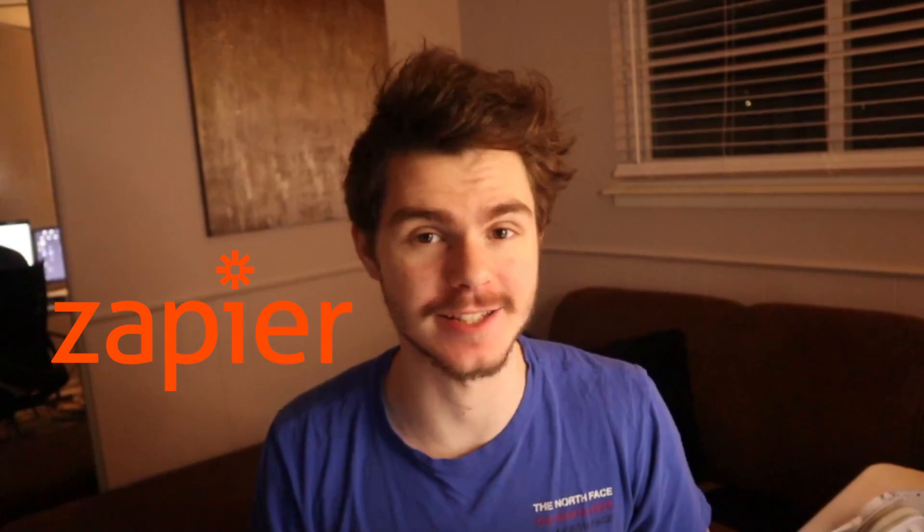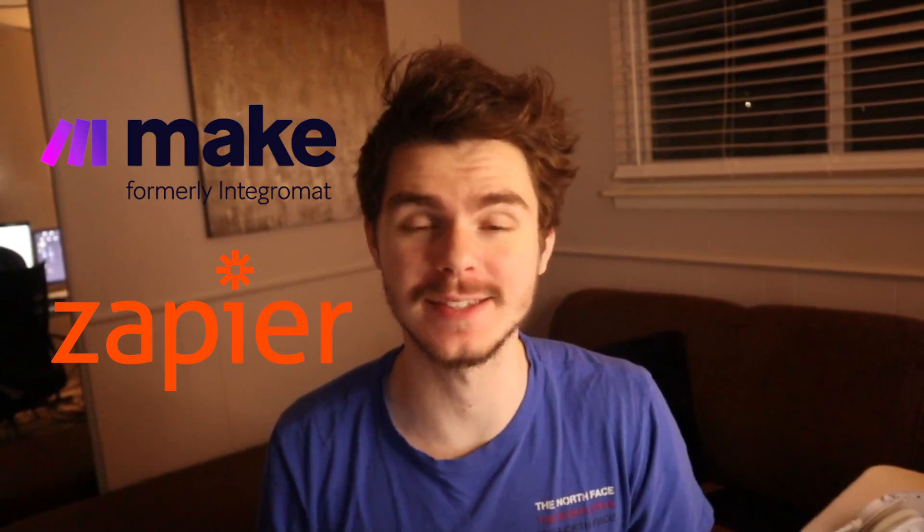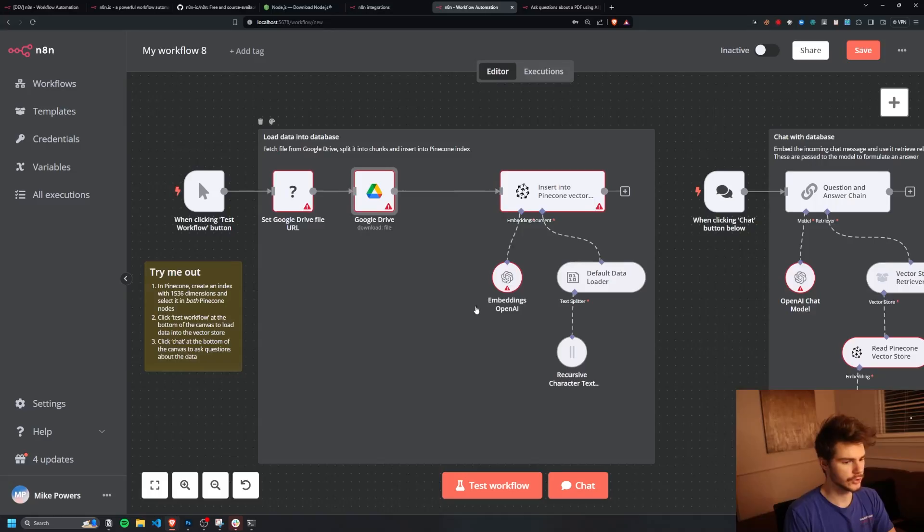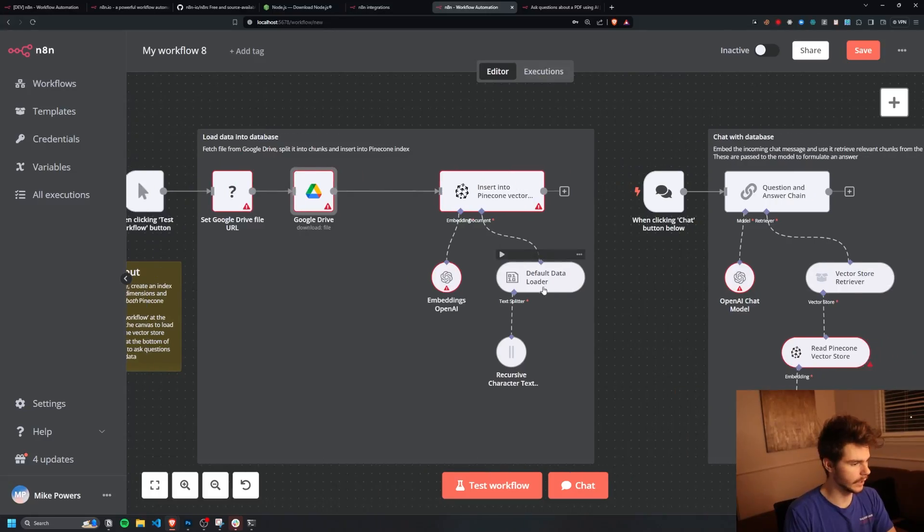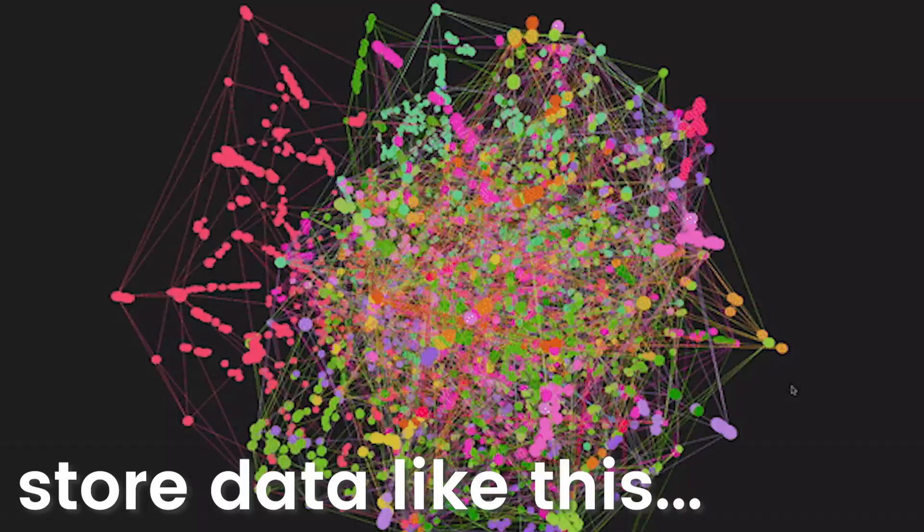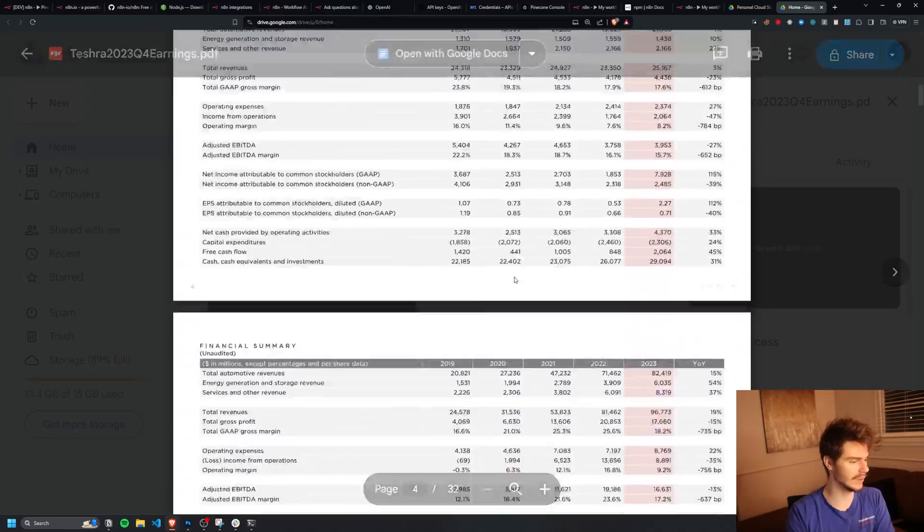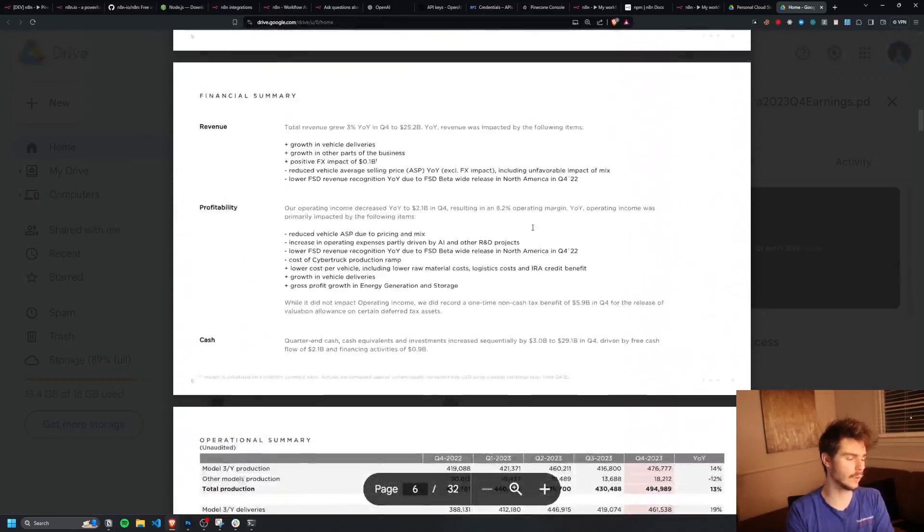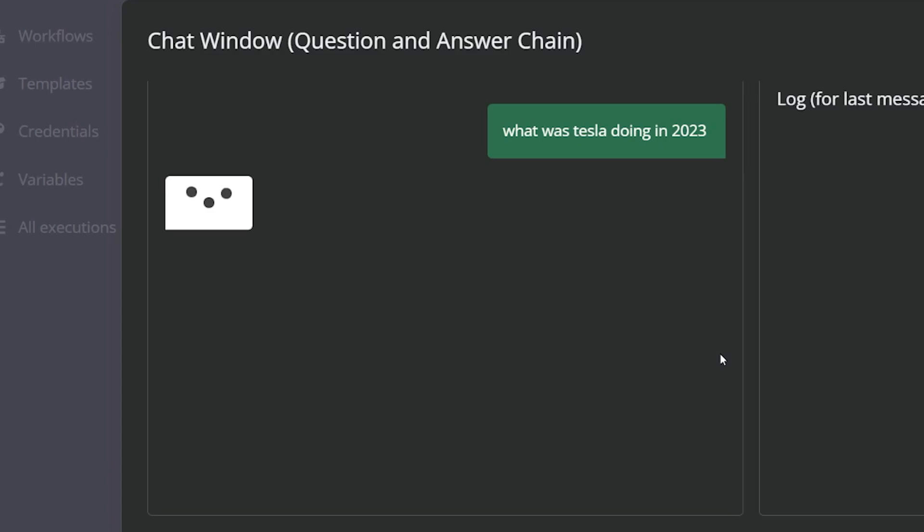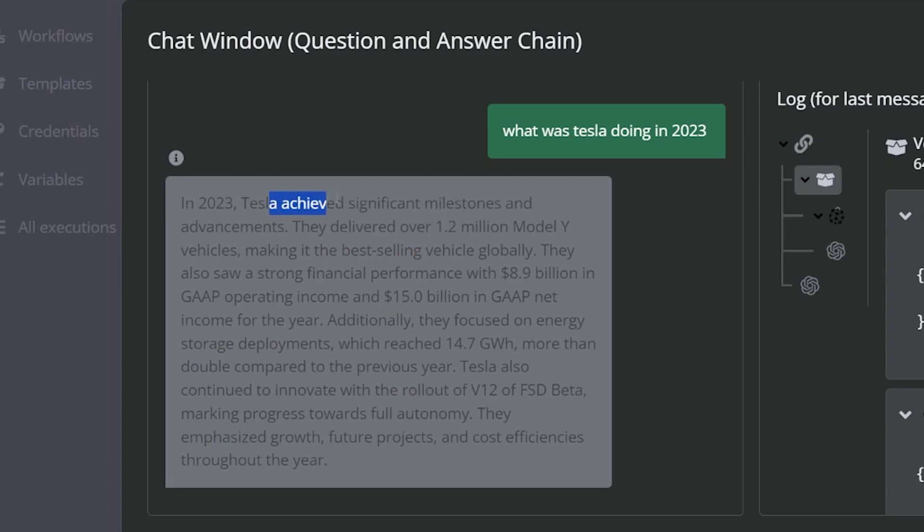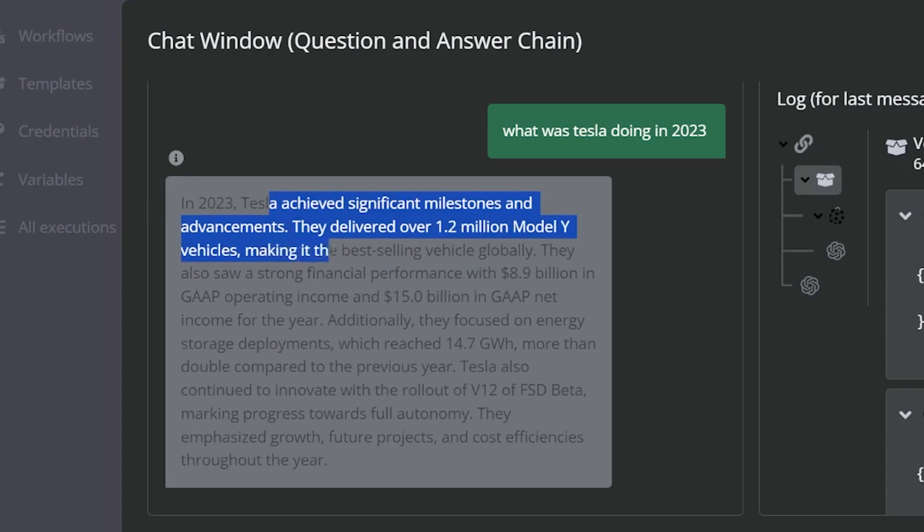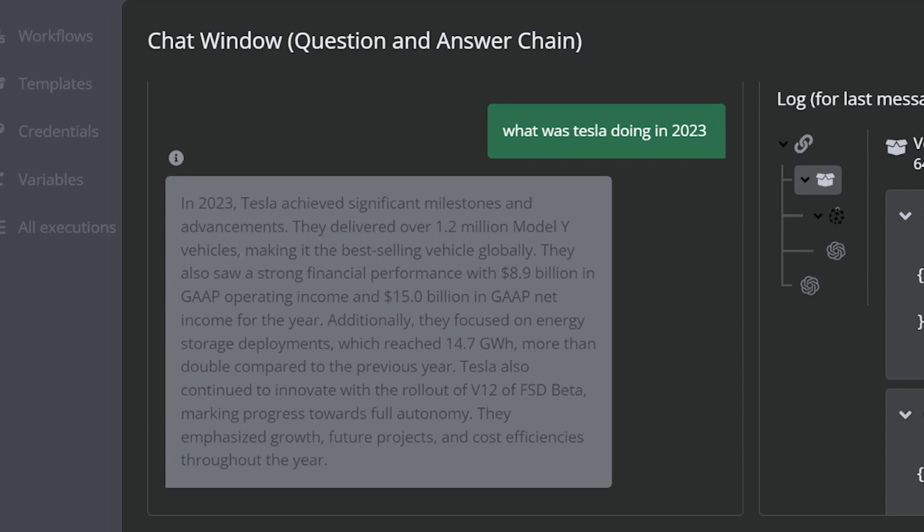If you're not familiar with N8N and Pinecone, N8N is basically a Zapier or Make.com alternative which allows us to self-host our own automation sequences and Pinecone is a vector database tool that'll allow us to store our documents so we can use things like ChatGPT and OpenAI to actually make requests on those databases and fetch any kind of information and use it in our responses.